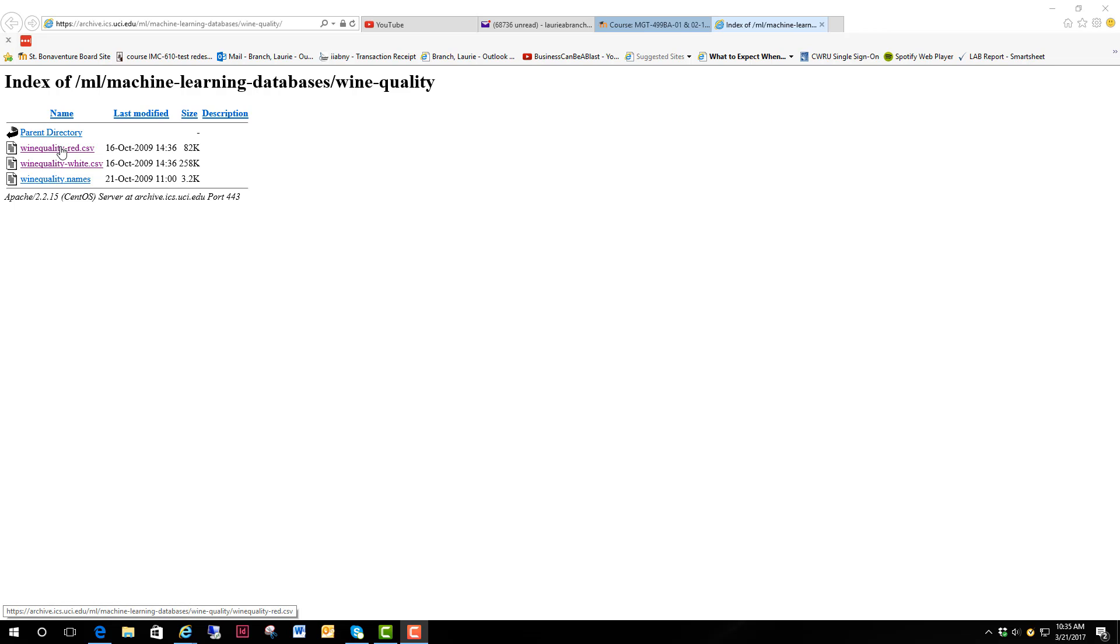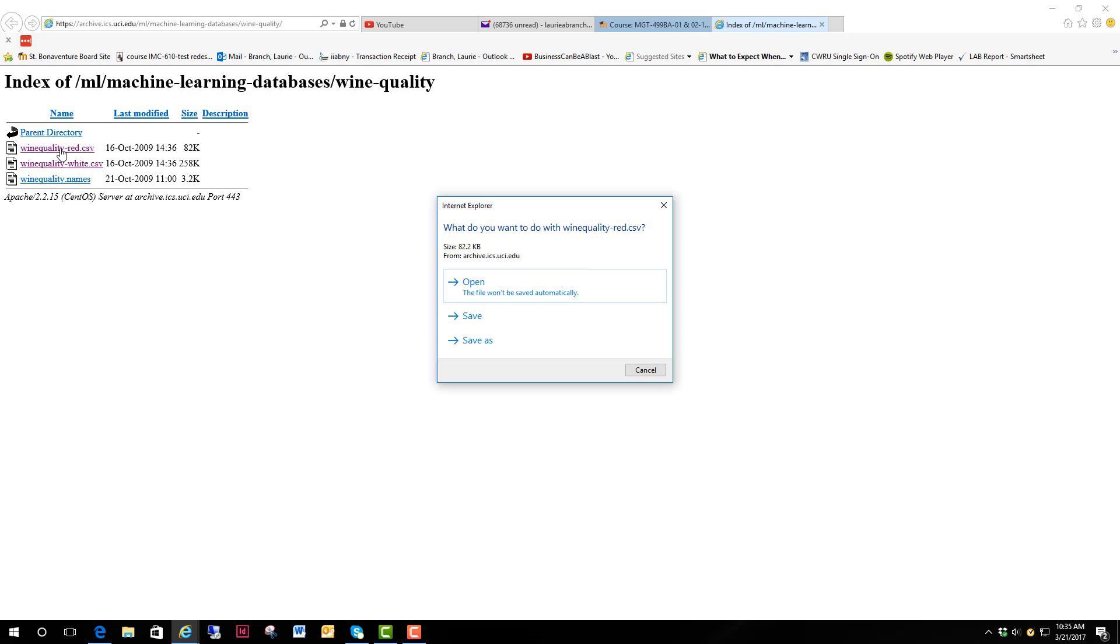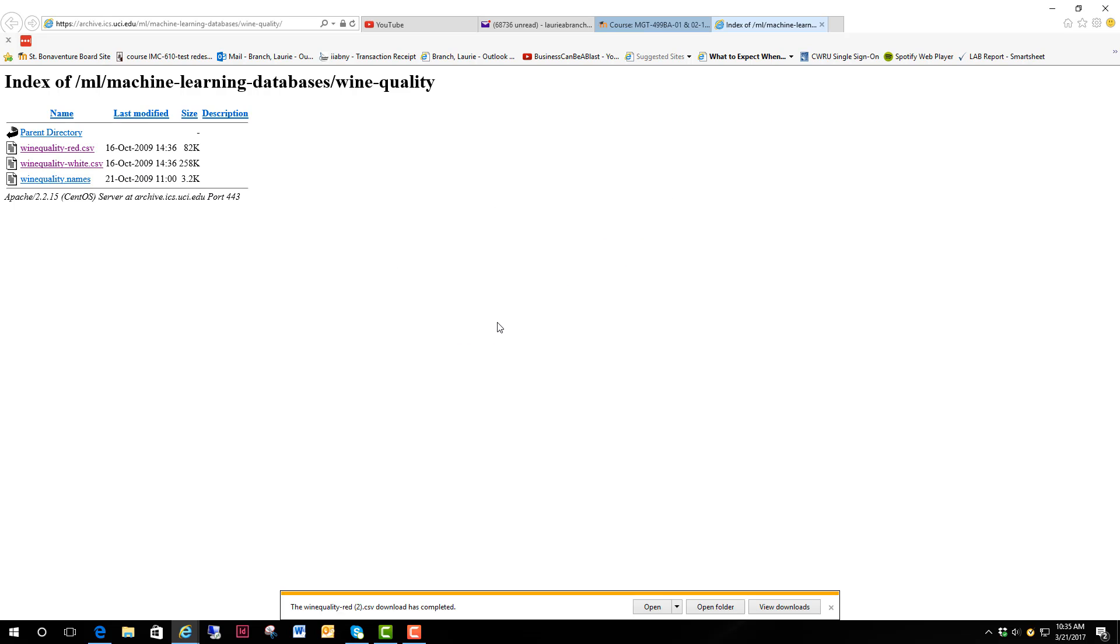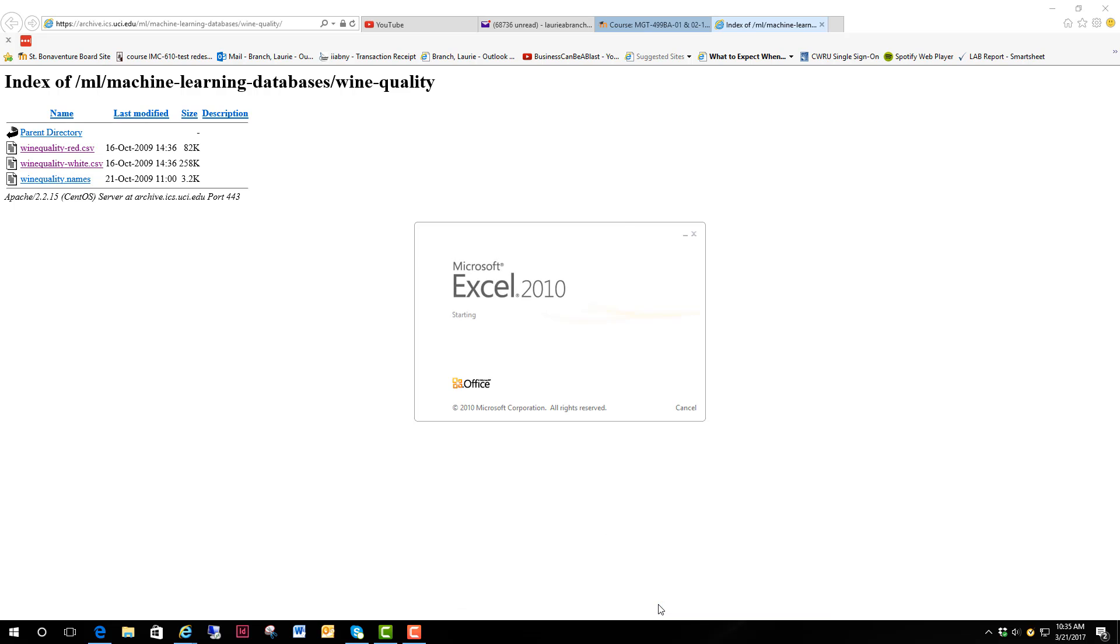We're going to use the University of California Irvine's database of public datasets and we're going to use Wine Quality Red. You can see it comes as a CSV file. We're going to go ahead and save it and open it.